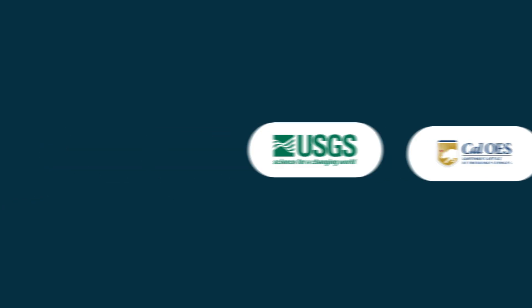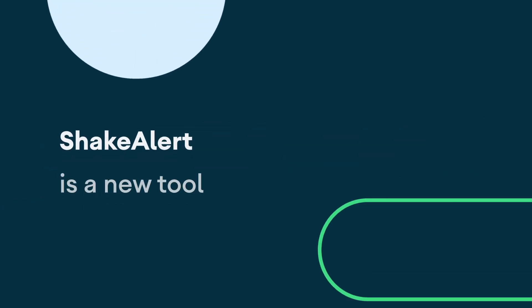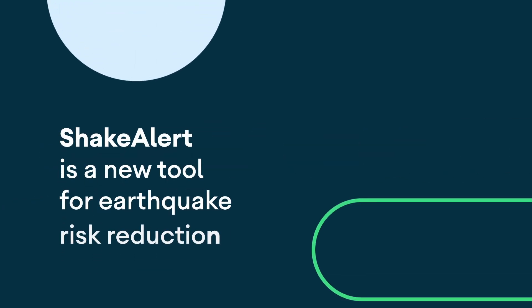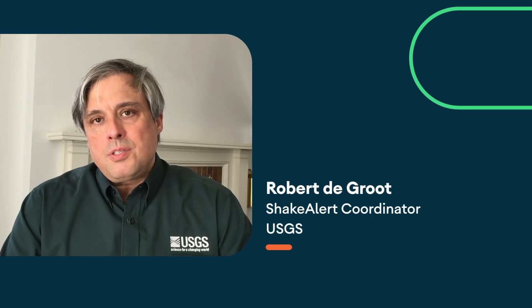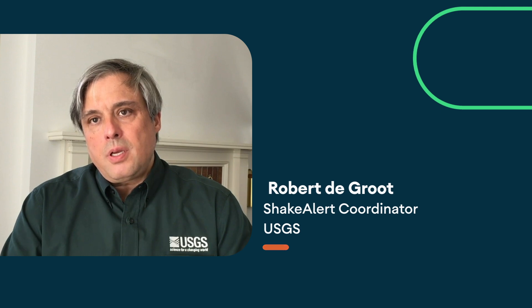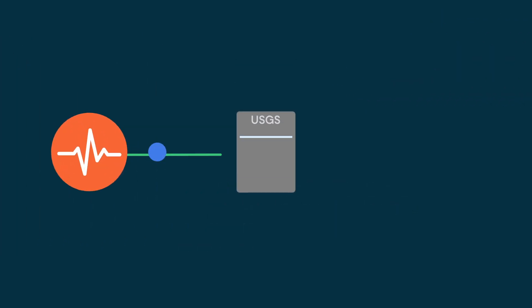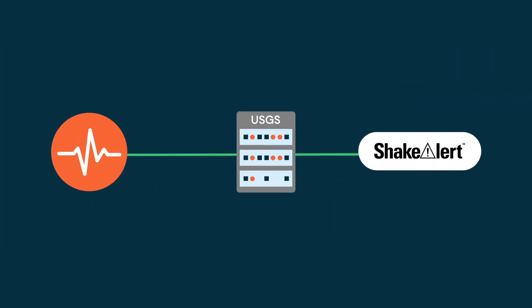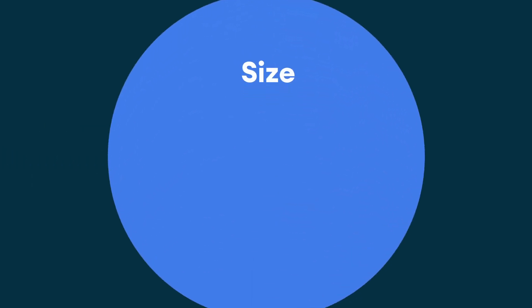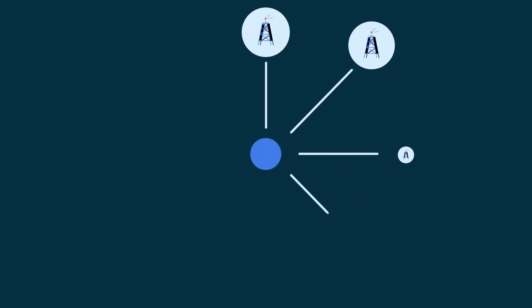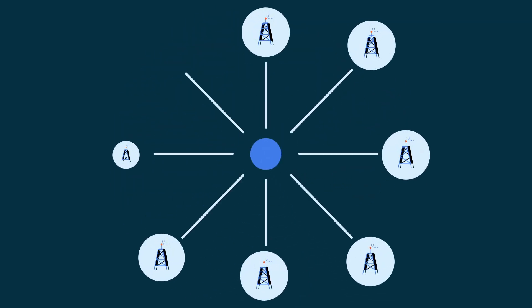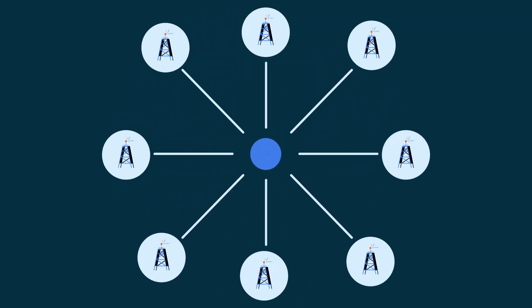ShakeAlert is a new tool for earthquake risk reduction. The USGS is involved in detecting the earthquake in the field and moving that information from the field to a processing center where we generate the ShakeAlert message. And that package of information, which includes the size of the earthquake and the location and also estimated shaking, is made available to our 60 partners around the West Coast.